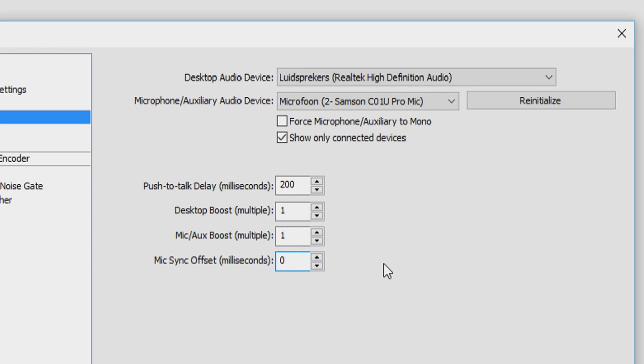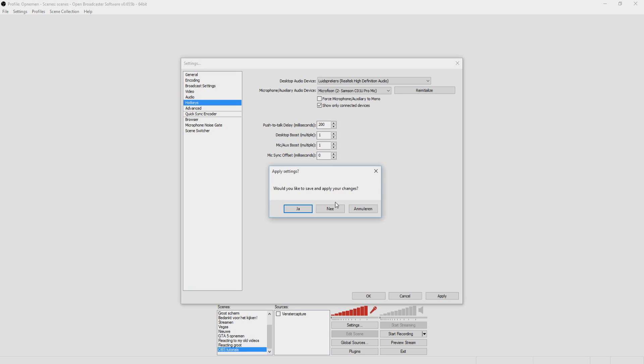And the mic sync offset in milliseconds, you want to keep this on zero. You can choose whatever you want. You can customize it to your own needs. This is what I use. So moving on to the next tab, which is called Hotkeys.